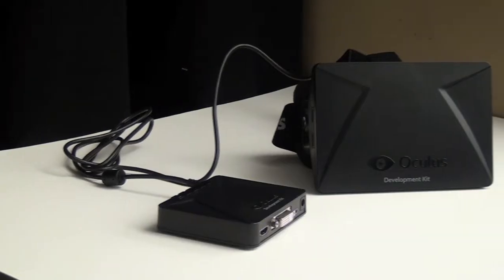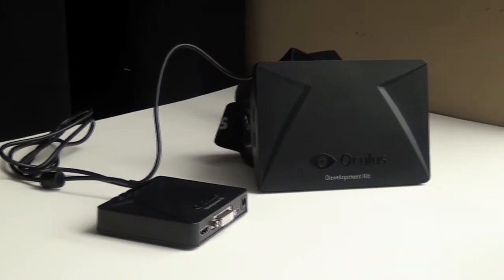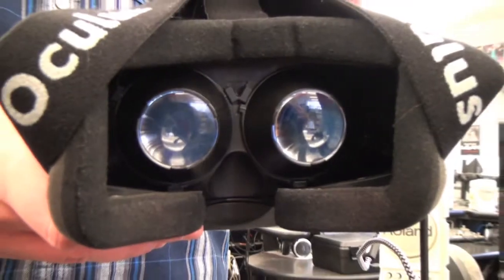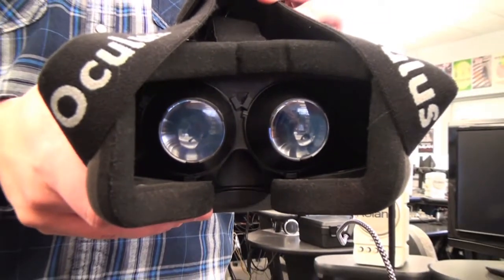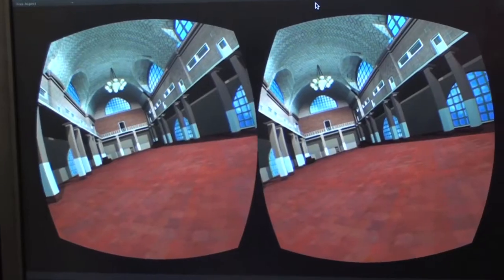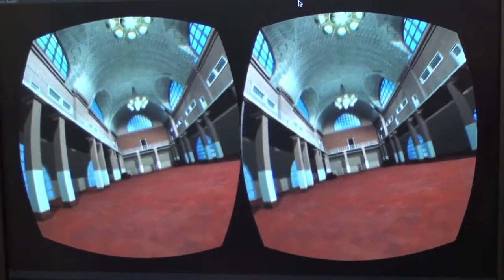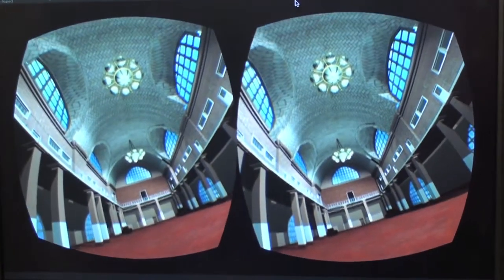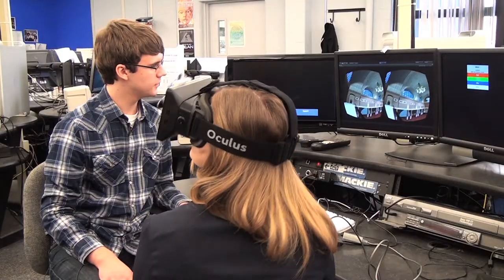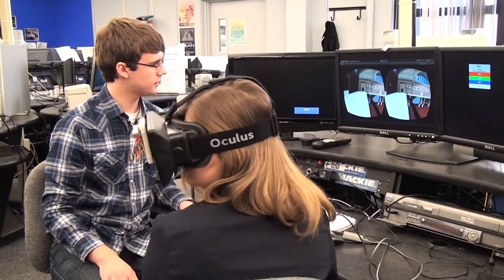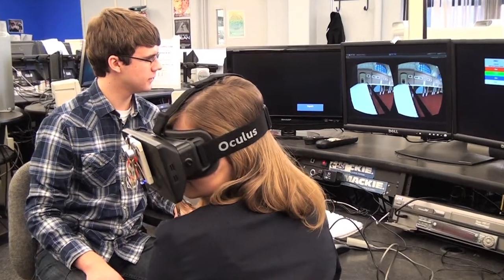The Oculus Rift is a virtual reality headset that features two lenses enabling it to produce a 3D effect by providing two separate images. It also features head tracking, which enables it to track your head in 3D space, providing you the image that you see in the virtual space.